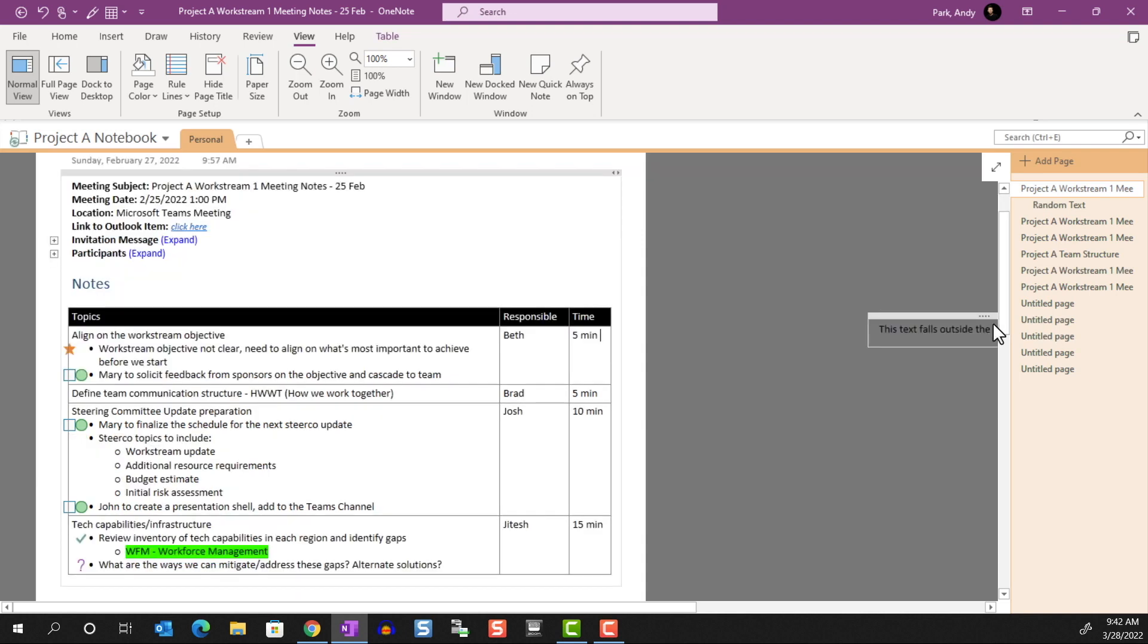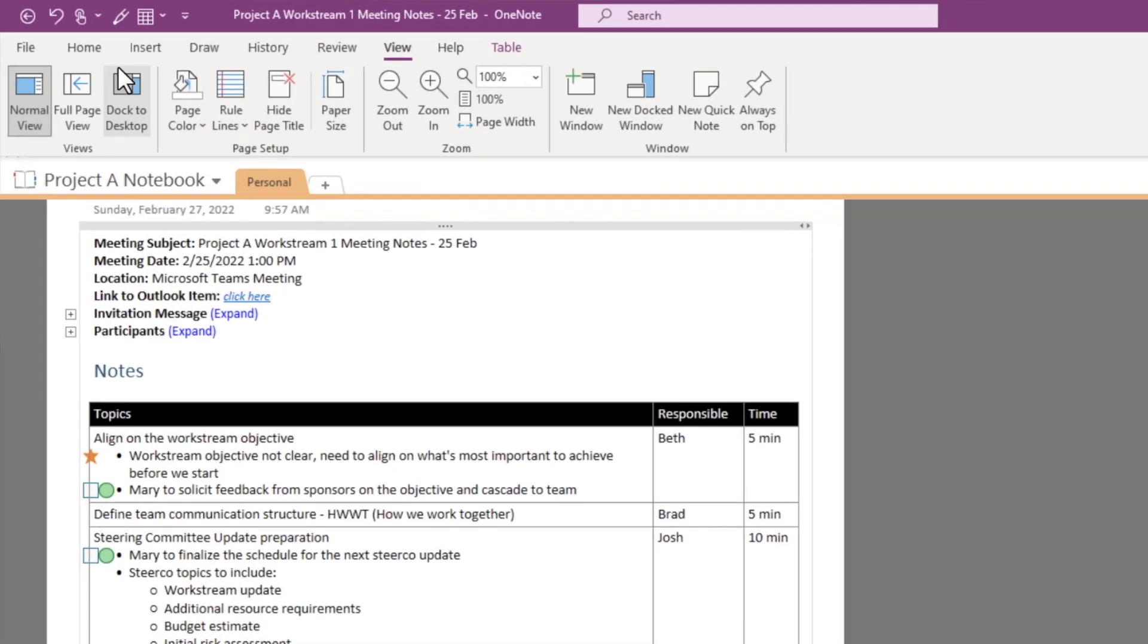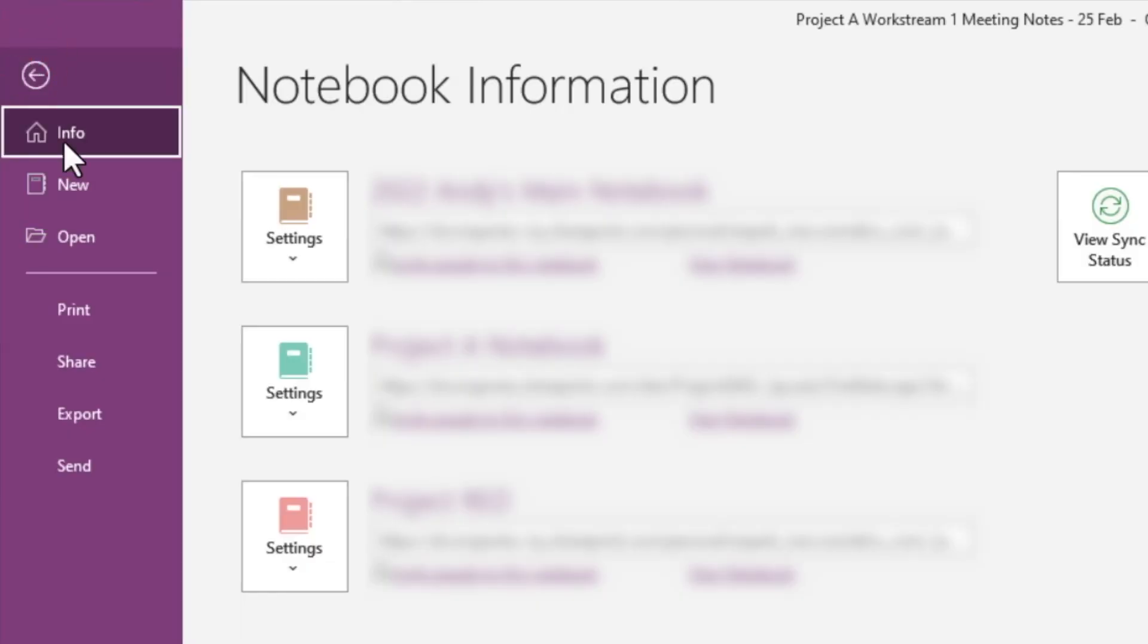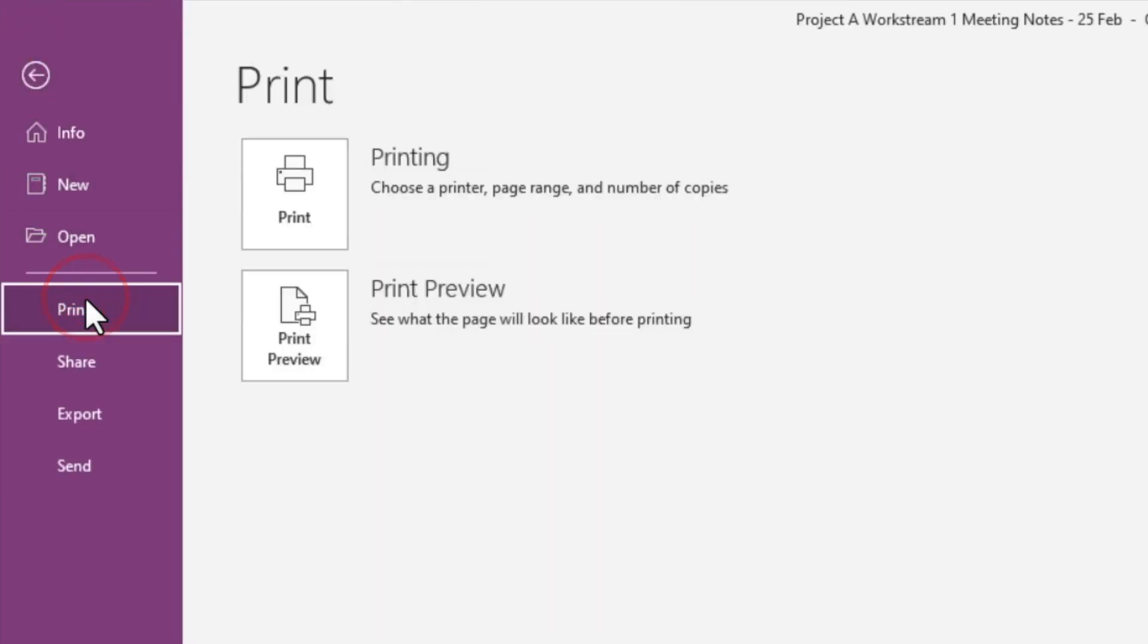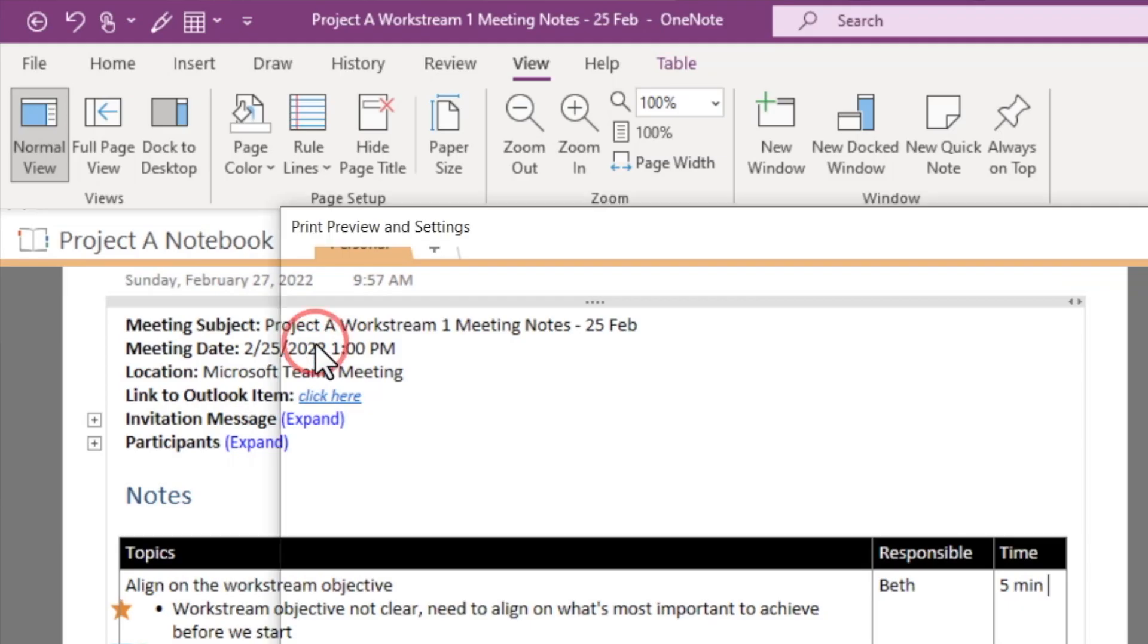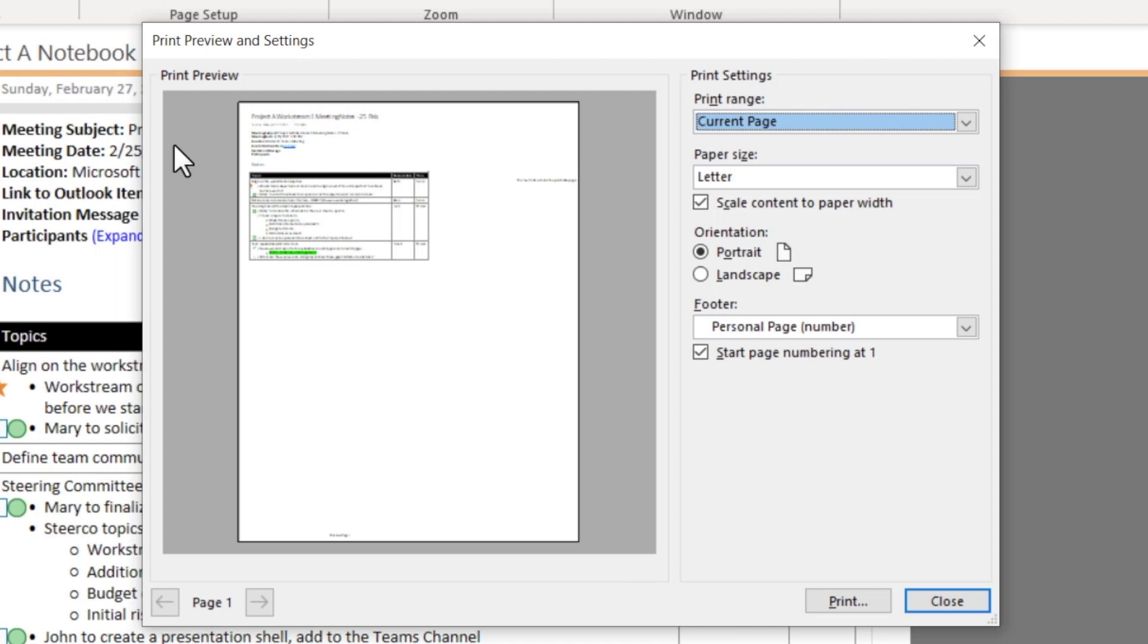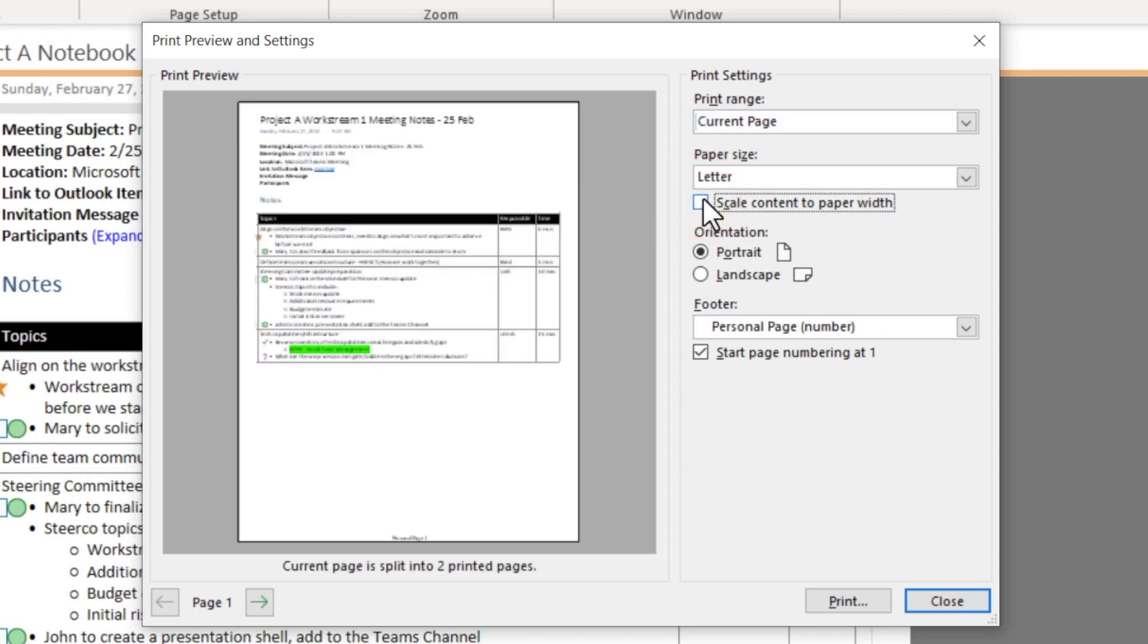When we're satisfied with how things look, we can go to File, Print, then Print Preview. We see right away that the preview doesn't match what we laid out in the printable area. But this is fixed by disabling Scale Content to Paper Width. Now the view matches up.